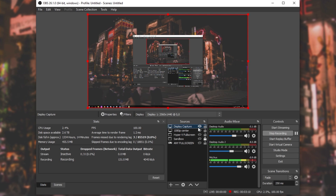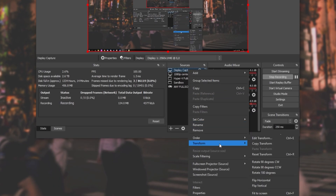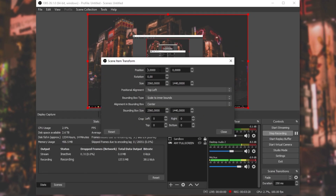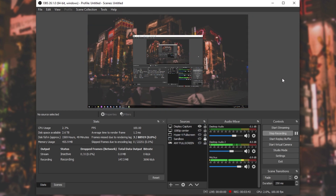If you'd like, you can select a source, right-click it, and hover over Transform, then click Edit Transform. From there you can move it around, set the top-left X and Y positions, set the bottom-right point's X and Y, set alignment, and change a couple of other options — useful if you're unable to drag something in the preview or want more accurate results.